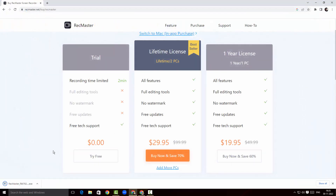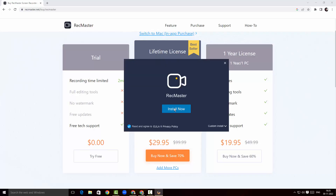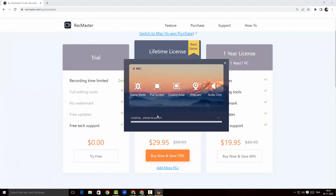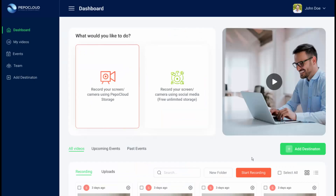The .exe file is being downloaded, so I'm gonna click here and click on Install Now. There you go, the installation has started.